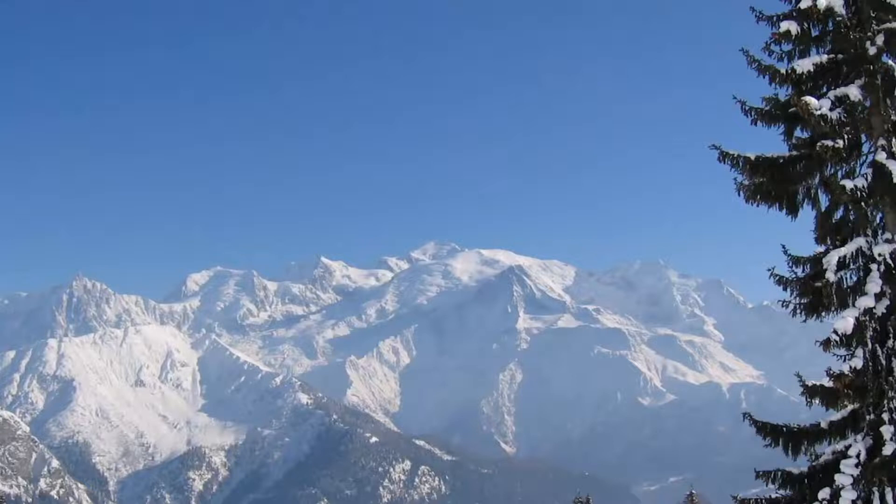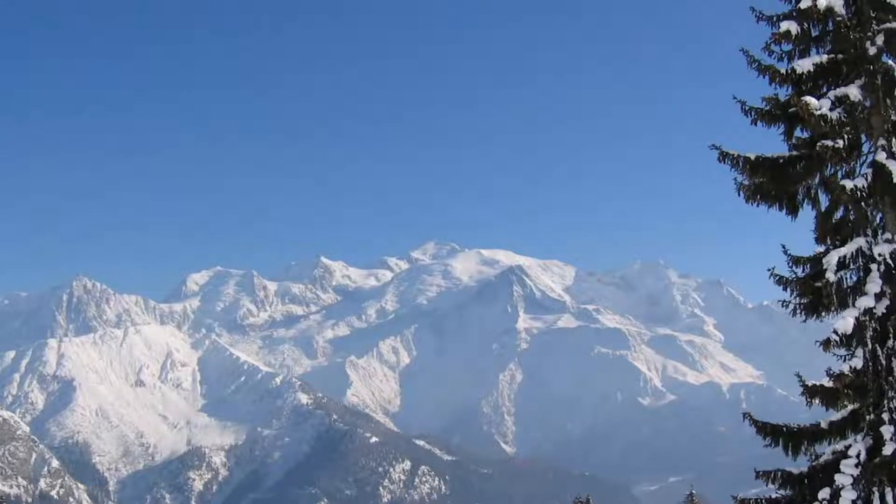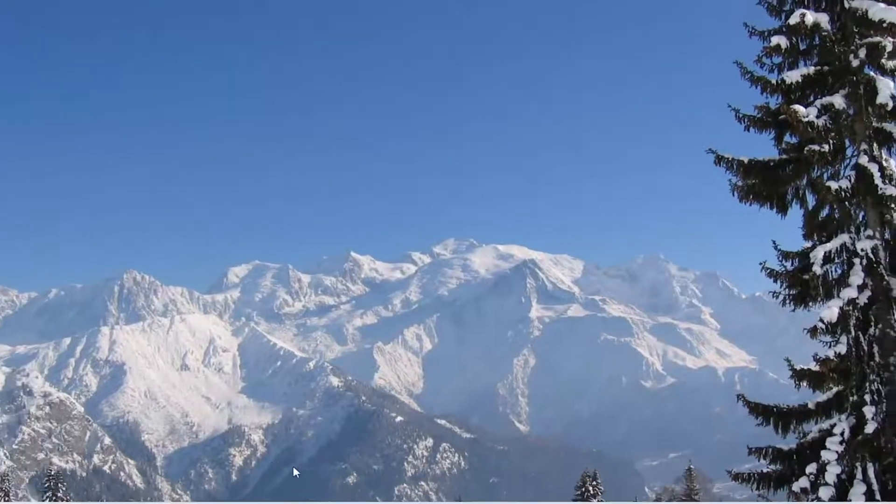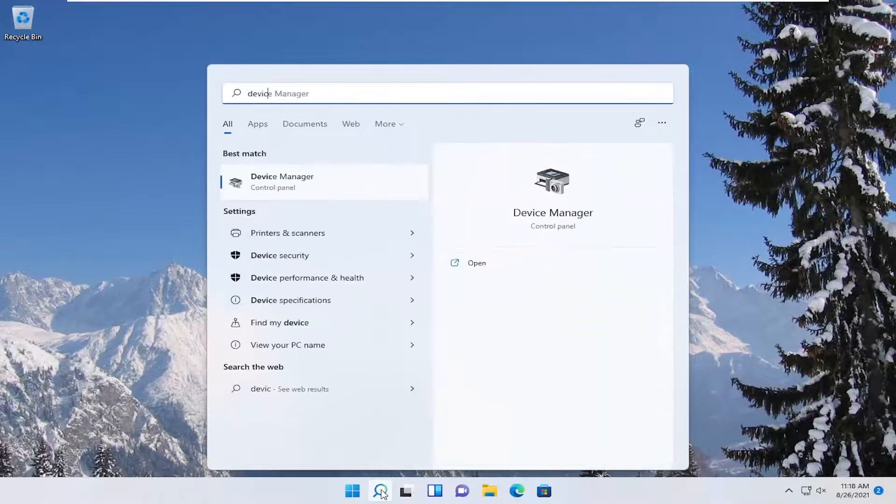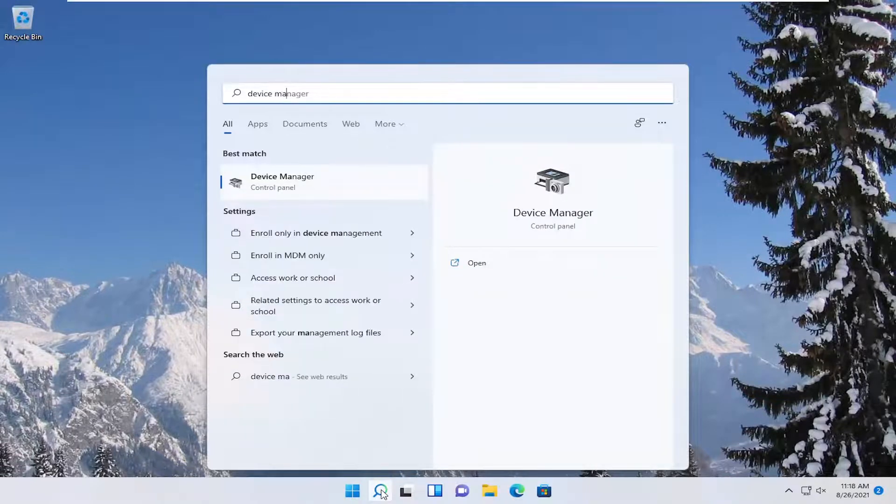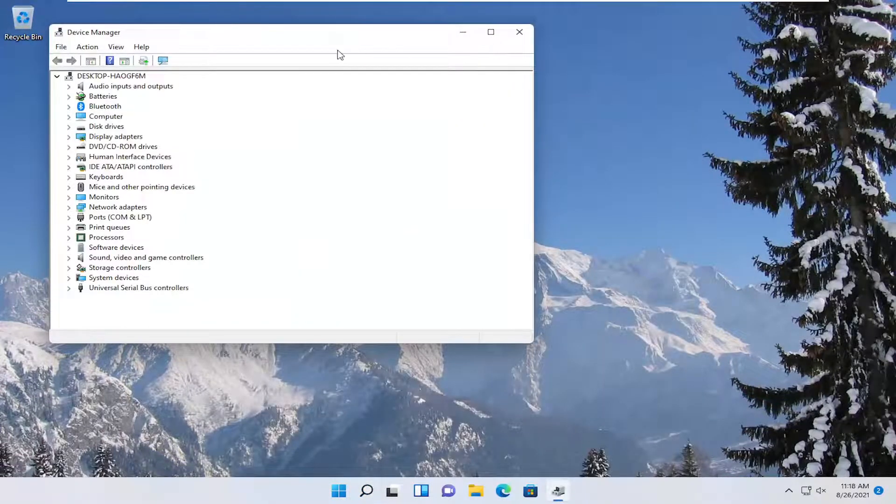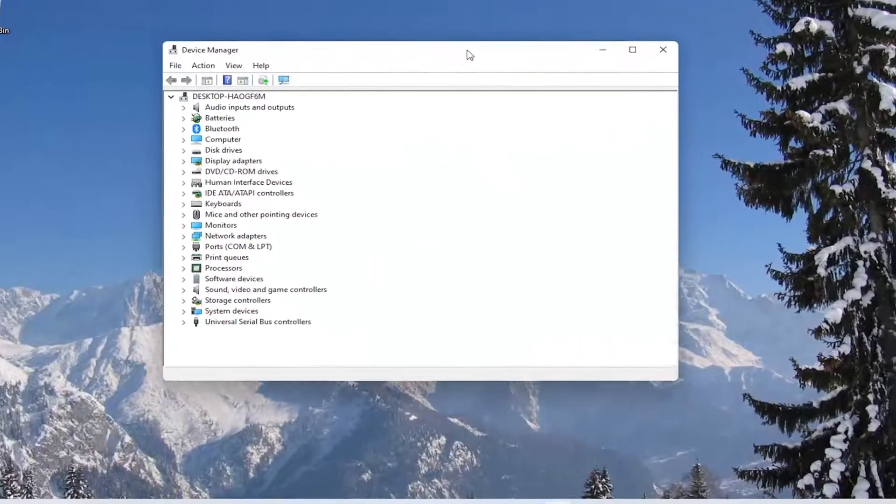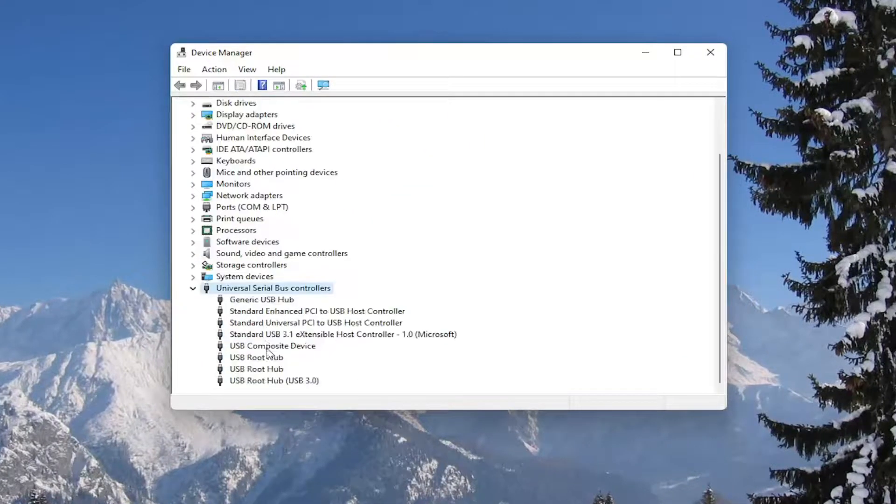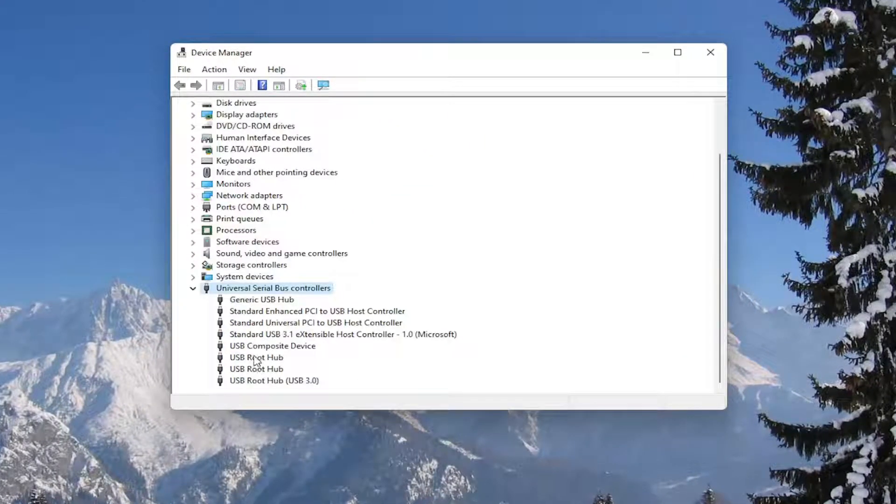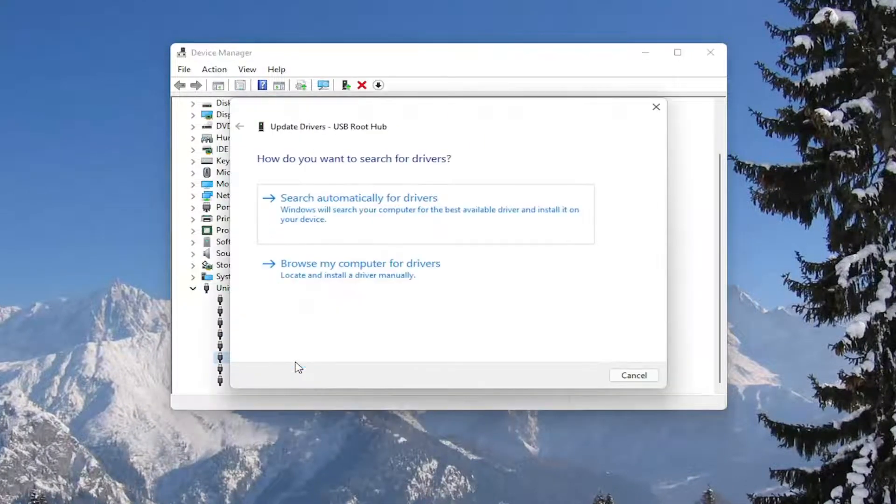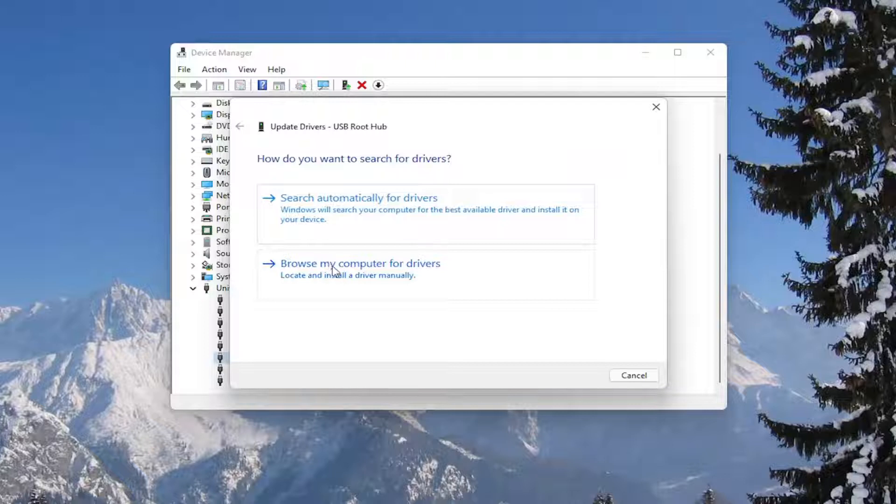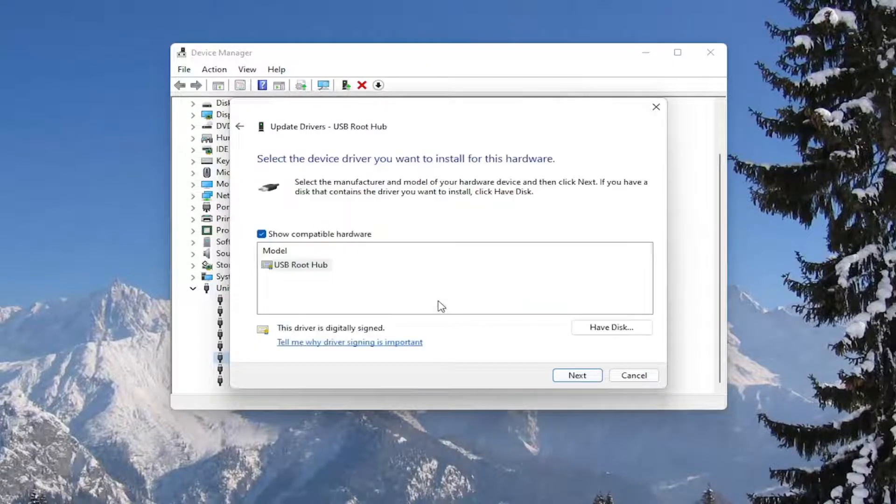You could also attempt to update the mouse drivers as well in the Device Manager. If you were to right click on the drivers and then select Update Driver, select Browse my computer for drivers, and then select Let me pick from a list of available drivers on my computer.